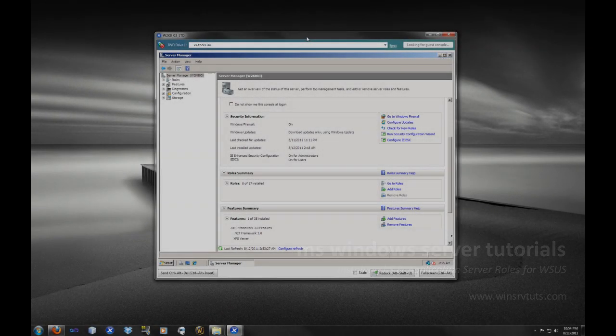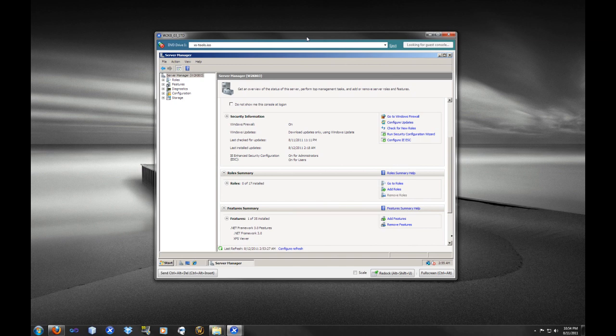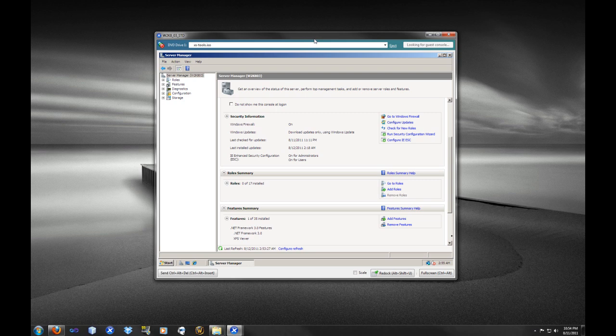Thank you for joining us at winservtoots.com. Today we are going to be installing the Internet Information Service, the IIS service, on this Windows 2008 server, and we are also going to be installing the Application Server.